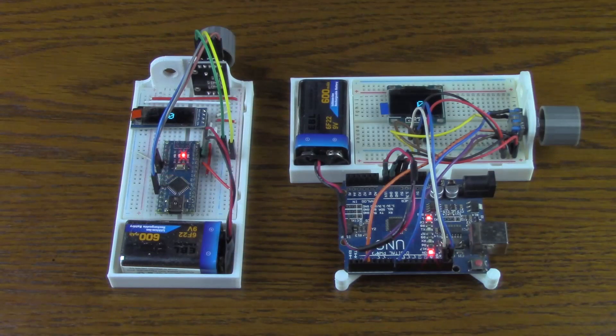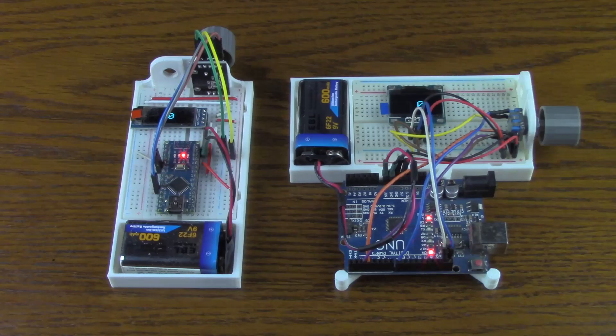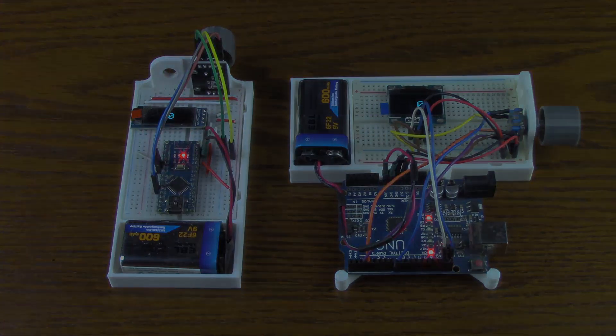That concludes this episode of Basic Arduino. Please remember to like, share and subscribe. Thanks for watching and have a great day.